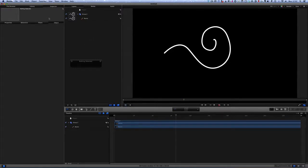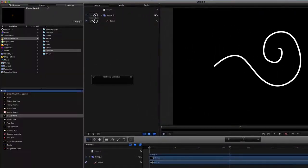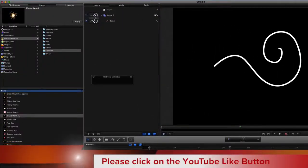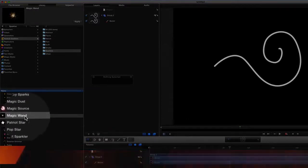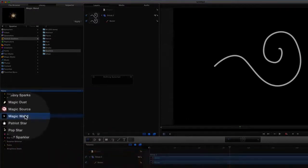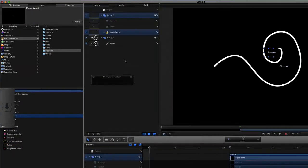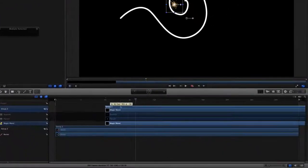So let's go to our library, go to our particle emitters, and we'll choose the magic wand. Let's drag the magic wand and drop it in there.